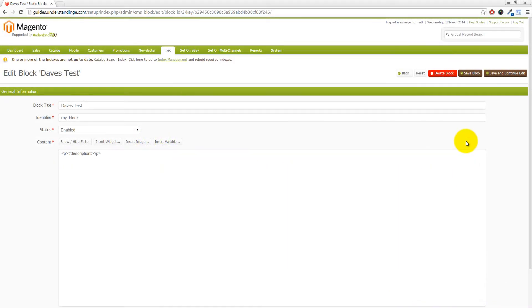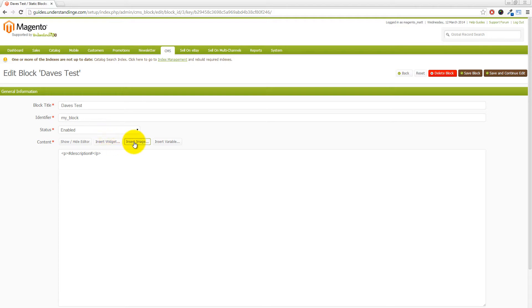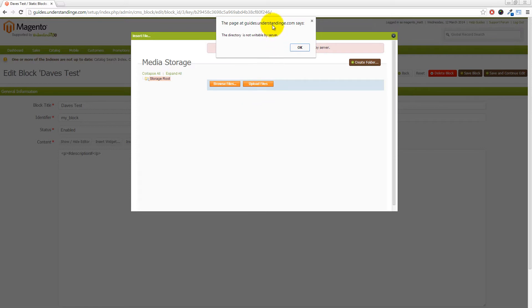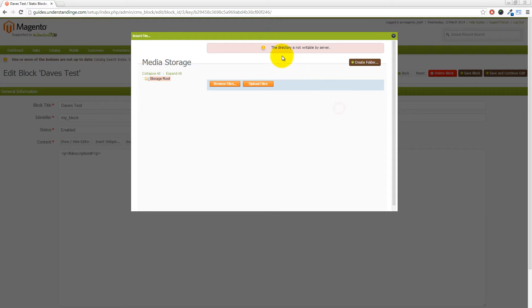That's right Dave. Let's show you exactly what the error message is. We've come into CMS static blocks, gone to edit a block, and clicked on the insert image button. Not only do we get this pop-up window saying that the directory is not writable by the server, but we also get this red warning message at the top.